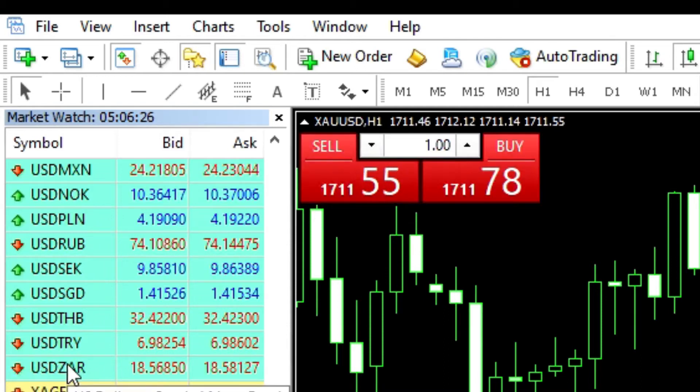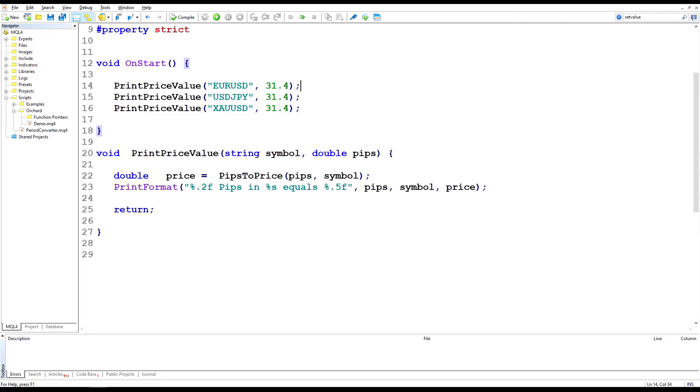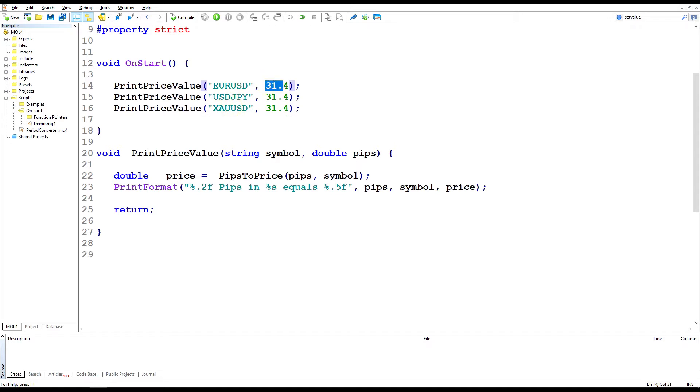But let's go and look at some code and see how I do those conversions. Here's a script where I want to demonstrate what we're trying to do. I've created a simple function called printPriceValue taking a symbol and number of pips and I'm passing in 3 different symbols, same that we just looked at, euro, yen and gold. Passing the same value to each.